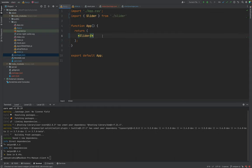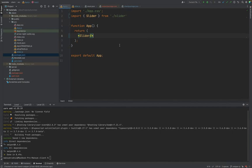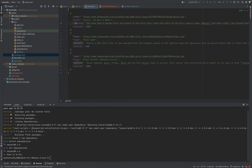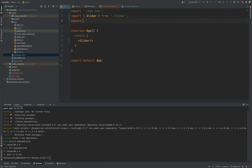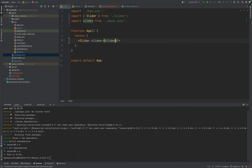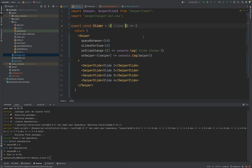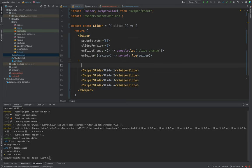We now have the Slider component. Let's check how it works — it works. Next we need to pass some slides. As I said, we will use the mock JSON. Let's import slides from the mock JSON and pass these slides as props to the Slider component.